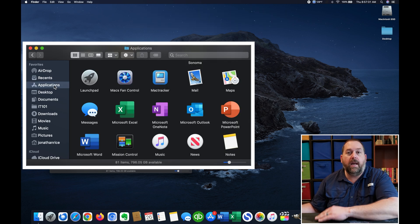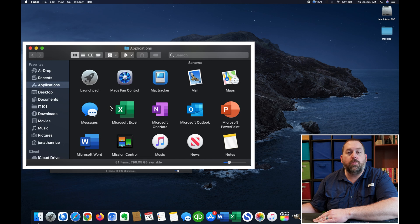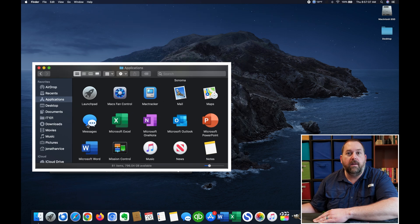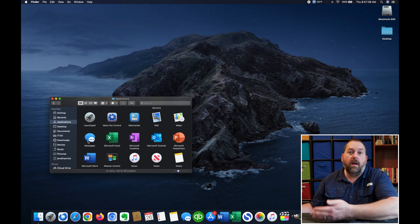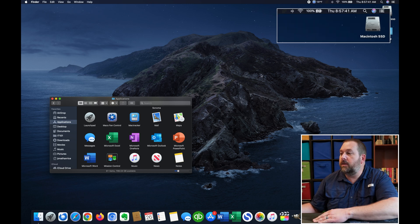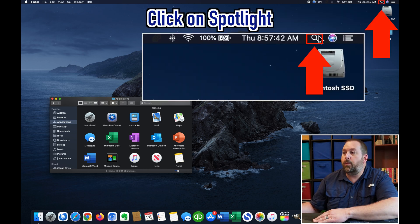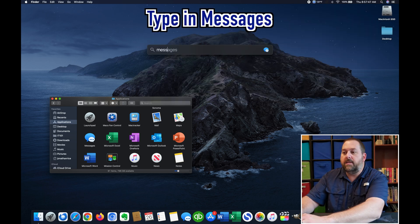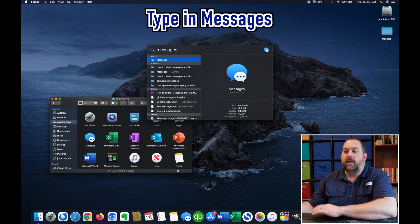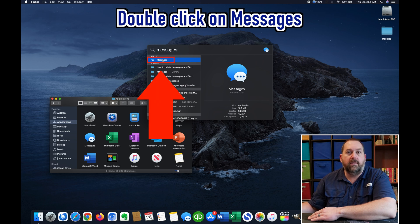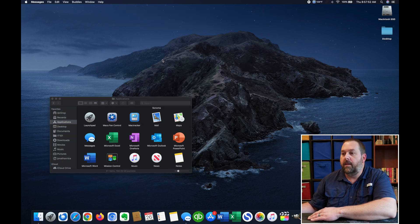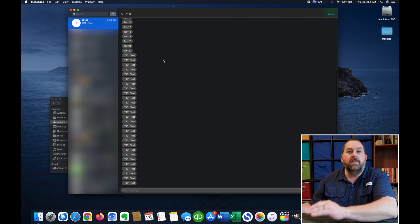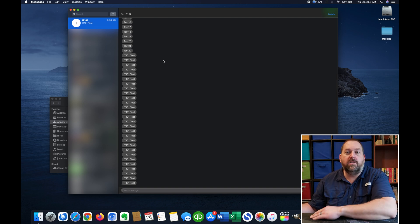Now, once you're in the Applications folder, scroll down to the M's and you'll see Messages right there. And then, of course, another way that you can open Messages if you want to is just click right up here at the top right and click on Spotlight and then type in Messages and then just double click on Messages right there.